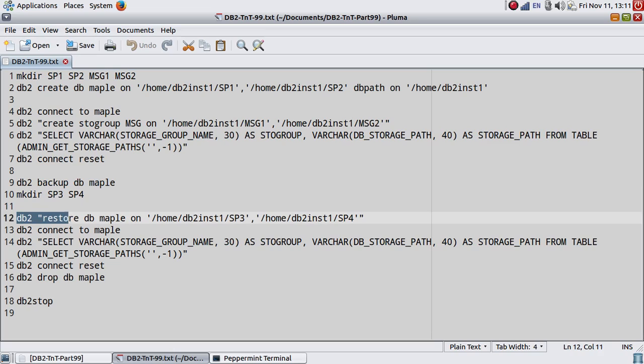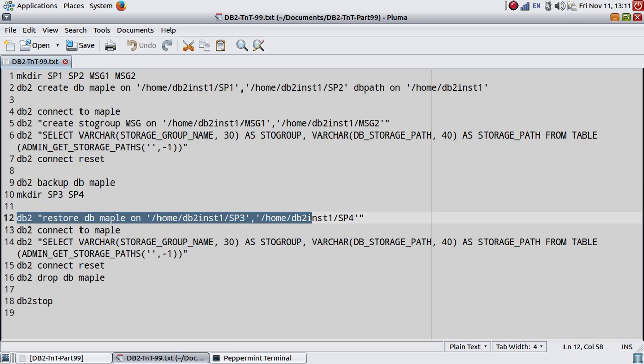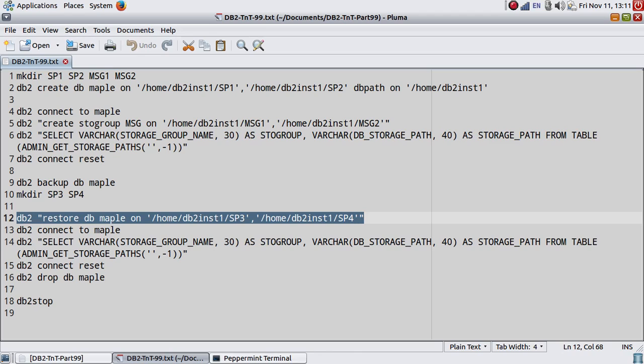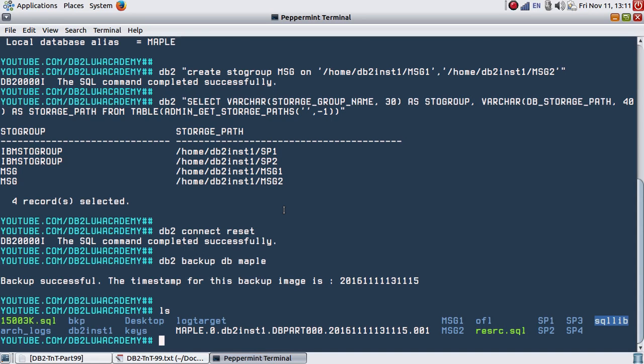So I'm going to restore. Restore database MAPLE ON SP3 and SP4. This is the only difference. What will happen now is this particular database will have all the storage groups. It had two storage groups IBM STOGROUP and MSG. They were having different storage paths, but now what will happen is because of this restore, everything will come into one path, that is SP3 and SP4.